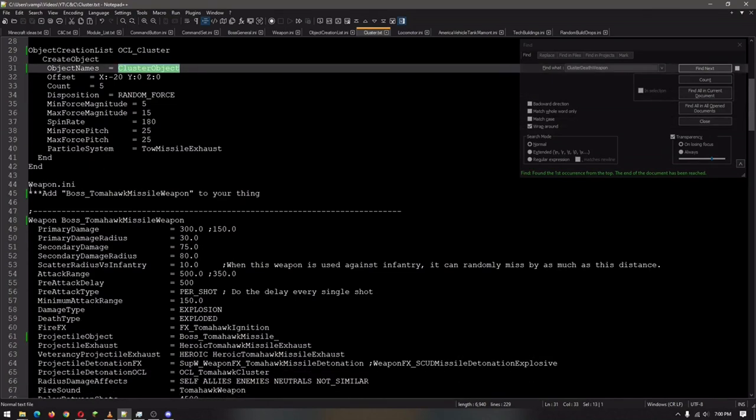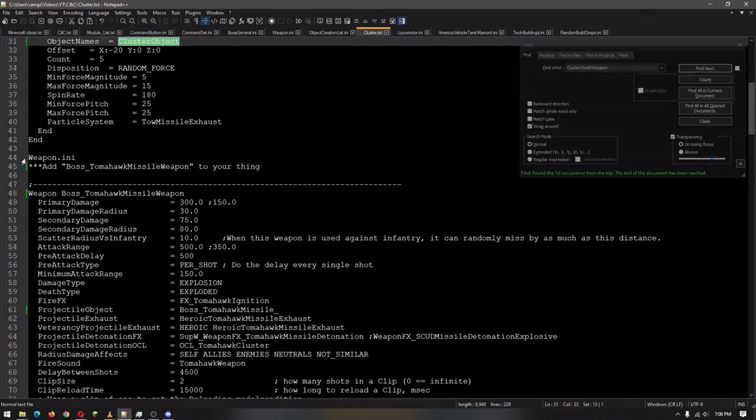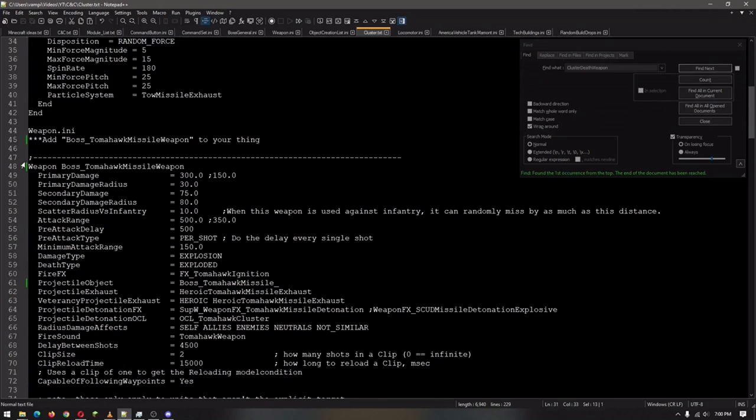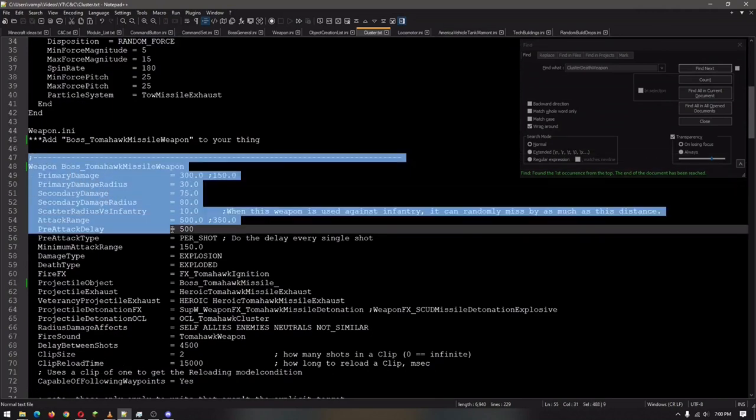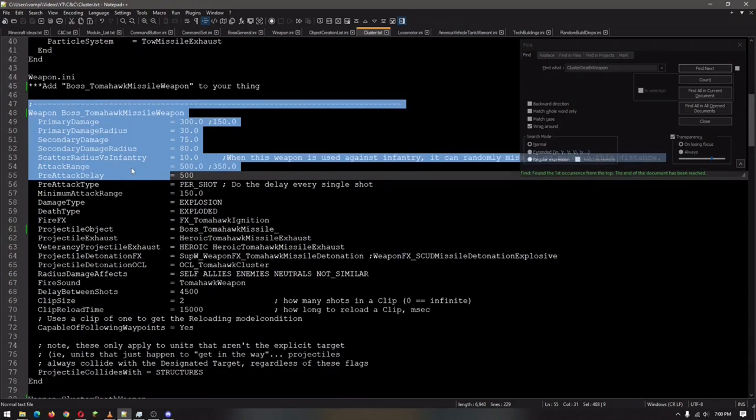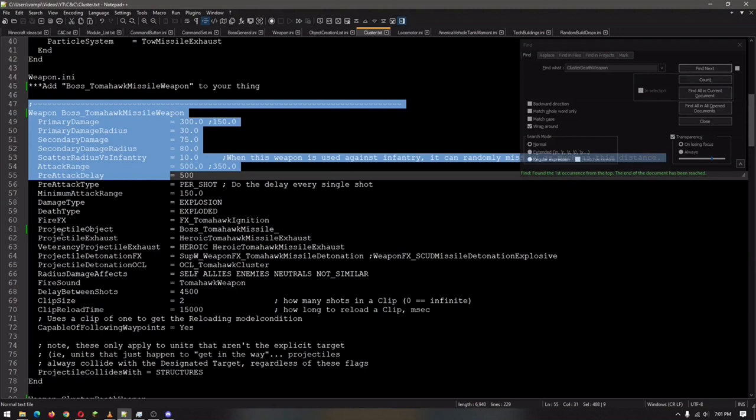And then we will go to the weapon ini, and add this weapon right here. This is essentially for the Tomahawk unit, or if you want to modify it, you can put it on your Tomahawk launcher, as I have as a super weapon, or you can adapt it and make it a scud missile if you want. It doesn't really matter, because at the end of the day, as you saw up there, as you're about to see below...